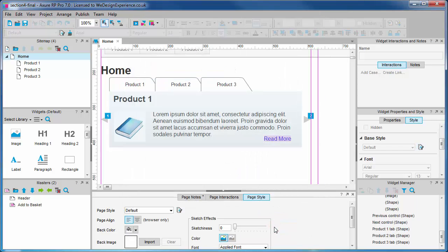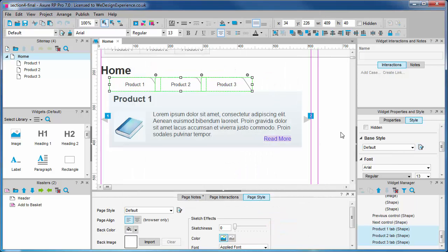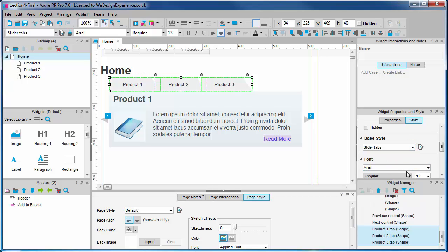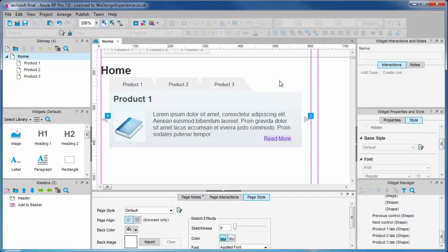Let's apply the styles to our tabs. Select all three. Choose slider tabs style from the drop down. We see our default style applied.